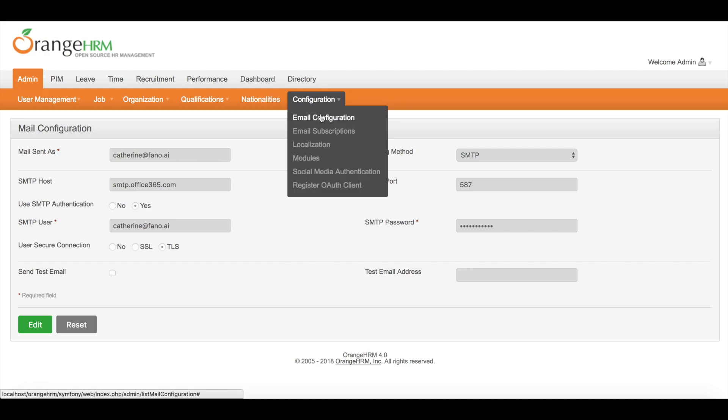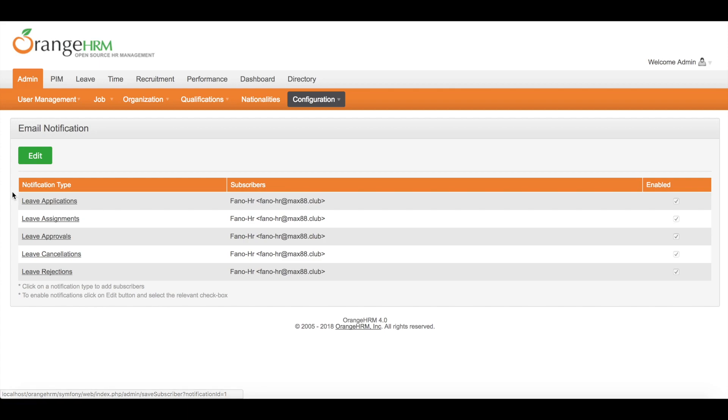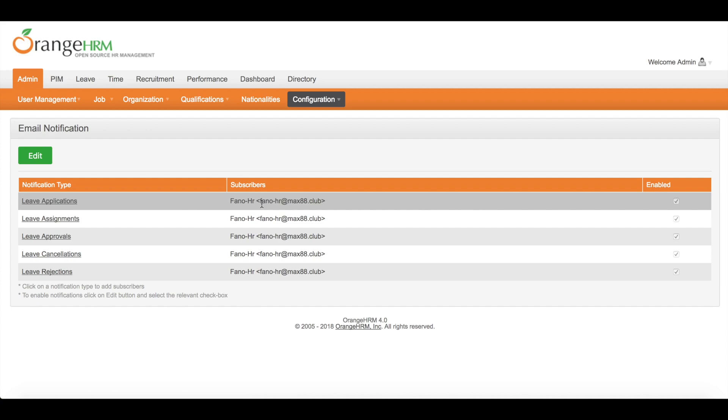Okay, let's turn to email subscriptions. As you can see here, notification types, subscribers, enable status.